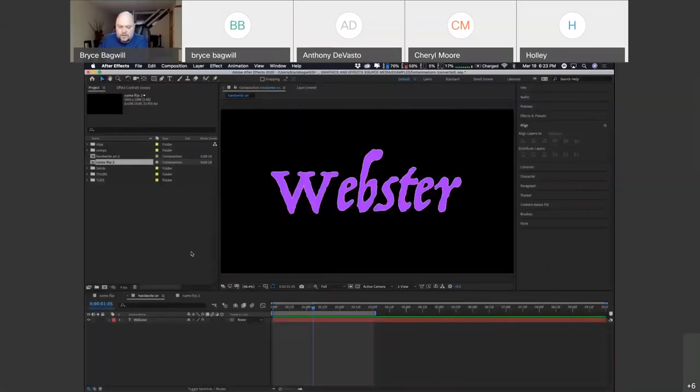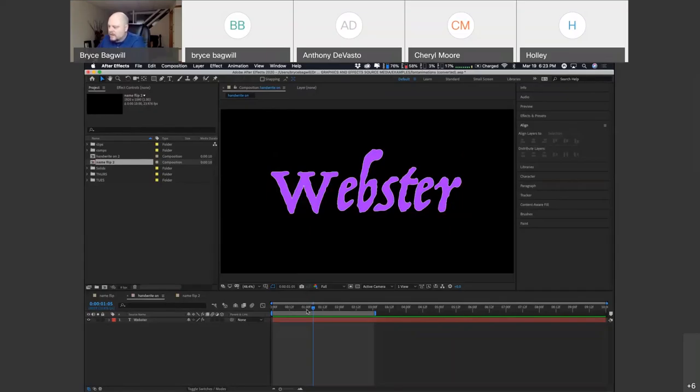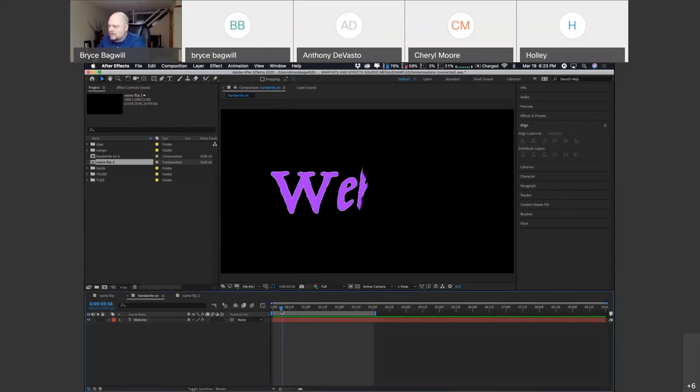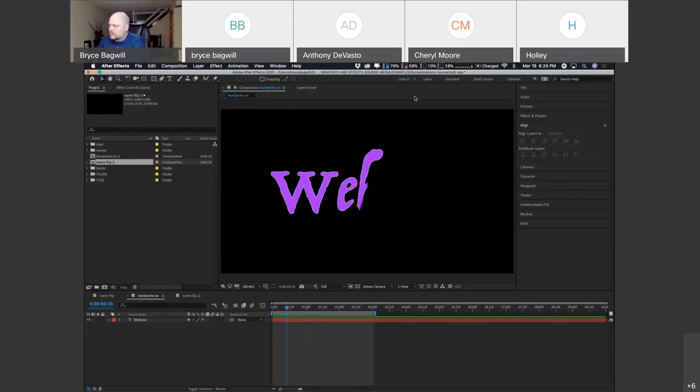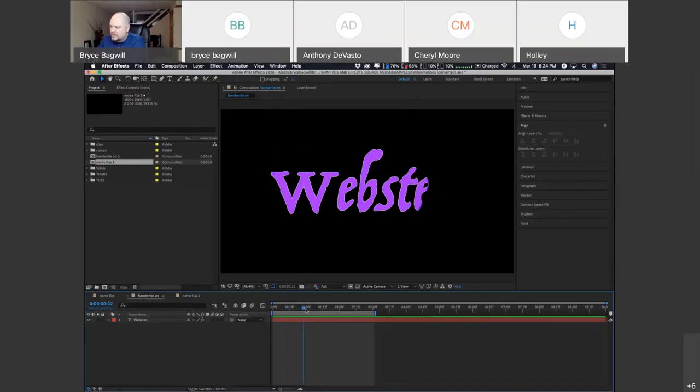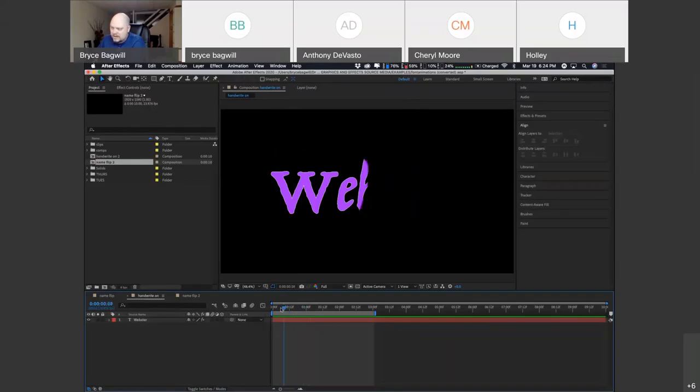Alright, so for our next exercise, we are actually going to learn how to hand write stuff on. So in this example, I've got the word Webster coming on. I've chosen a font that has a little bit of imperfection, kind of looks like it could have been painted or drawn, so that it kind of goes with the effect.